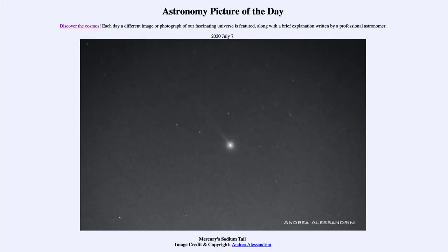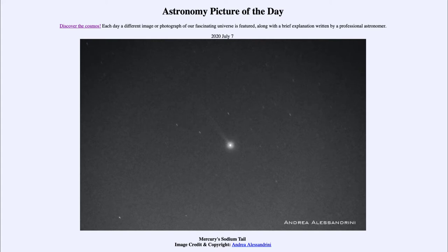Greetings and welcome to the introduction to astronomy. One of the things that I like to do in each of my introductory astronomy classes is to begin the class with the Astronomy Picture of the Day from the NASA website — that is apod.nasa.gov/apod — and today's picture for July the 7th of 2020 is titled 'Mercury's Sodium Tail.'